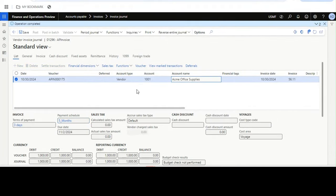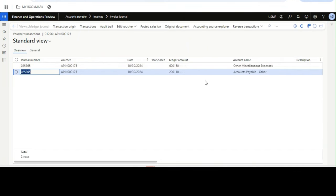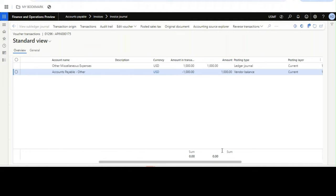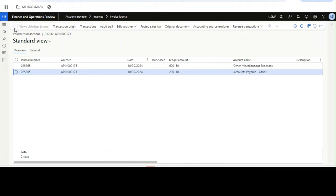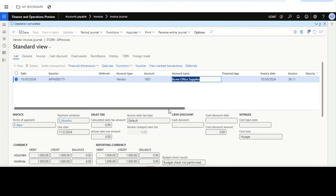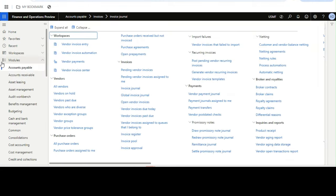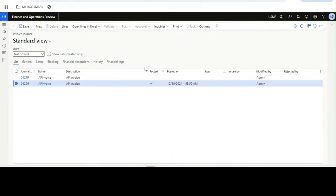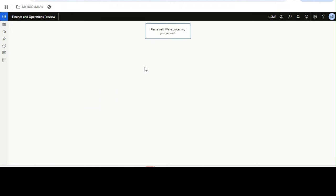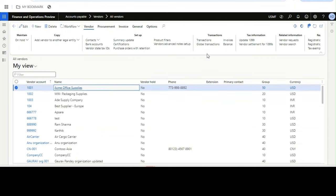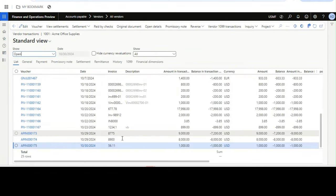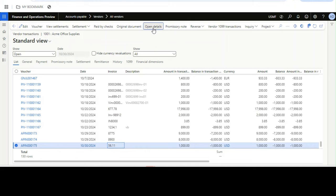After posting, we'll see how the open transaction looks in Microsoft Dynamics Finance and Operations. If I go to the voucher, I can see two vouchers: one for expense and one for creditors. Remember, this is not an accrual concept — the expense is recognized when you are buying it. The expense remains $1,000. Now we'll go to the vendor and see how the payment schedule has been distributed on the transaction.